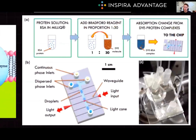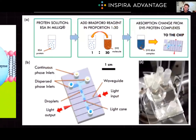UV spectroscopy or color change reactions can be used. Methods you want to be familiar with for the MCAT are the Bradford assay, BCA assay, and the Lowry reagent assay. Each of these has its advantages and disadvantages. The Bradford protein assay, which uses a color change from brown to green to blue, is the most commonly used and the one you're most likely to see on the MCAT.